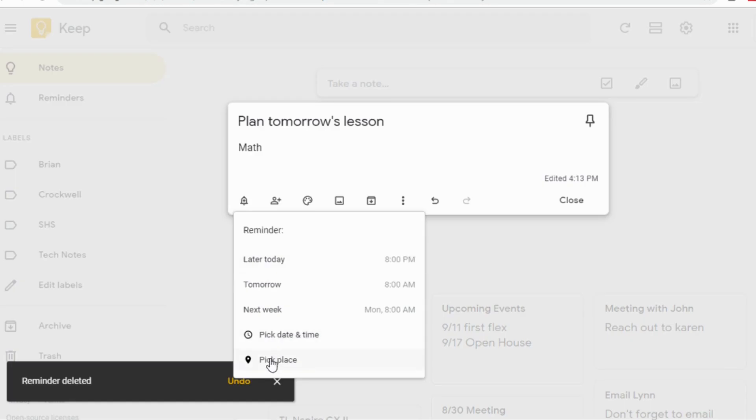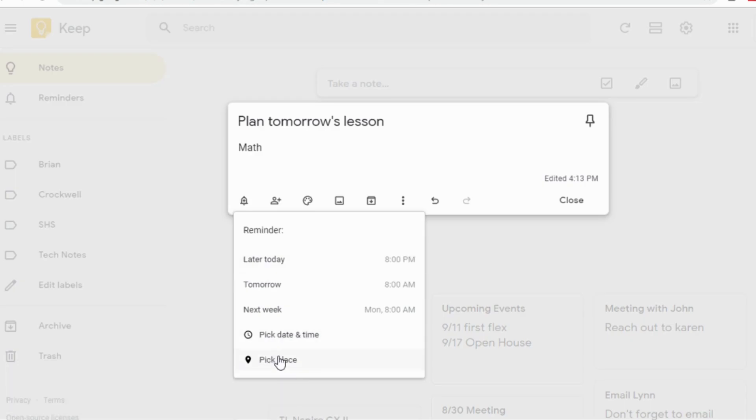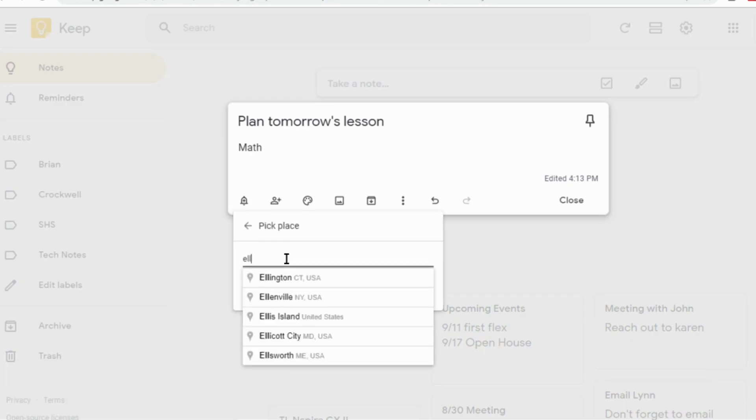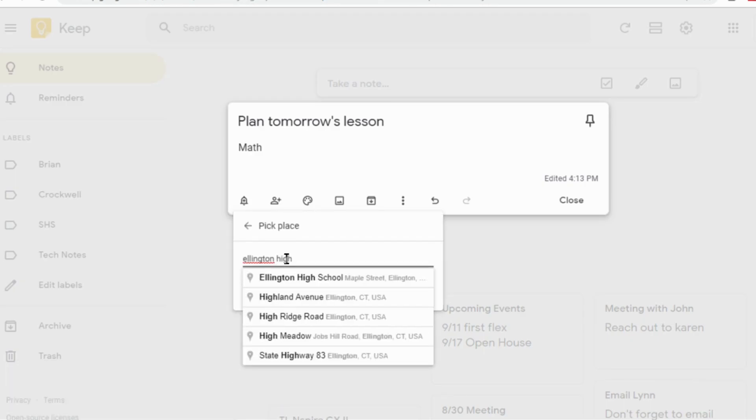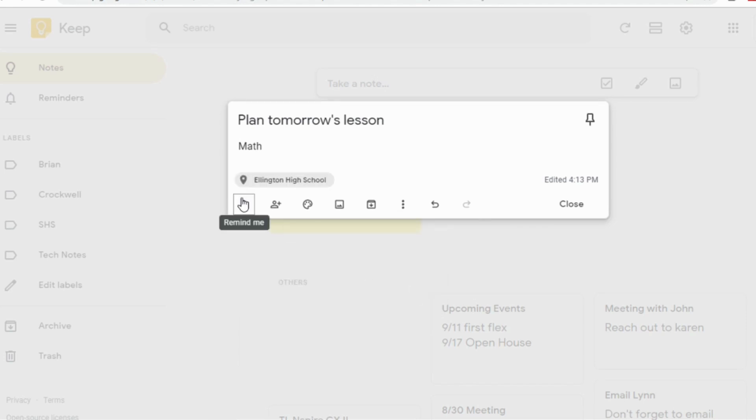You can also set proximity reminders that use your GPS to set off a notification when the user approaches the specified place, so your students could even set a reminder to do their homework as soon as they get home.